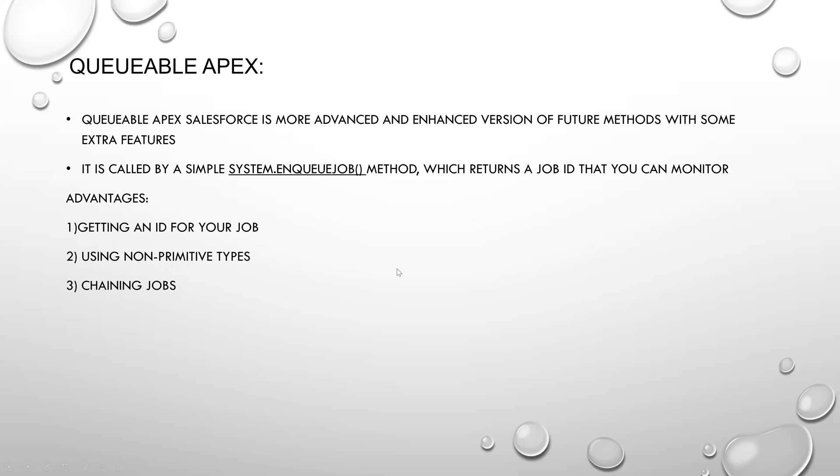Queueable Apex is like a more advanced version of future method. It has some extra features. In Queueable Apex, we can pass sObject as parameters. And we can also get an ID for your job. And it's also helpful in chaining the jobs. Here to execute it, we have system.enqueueJob by passing the class, which returns a job ID.